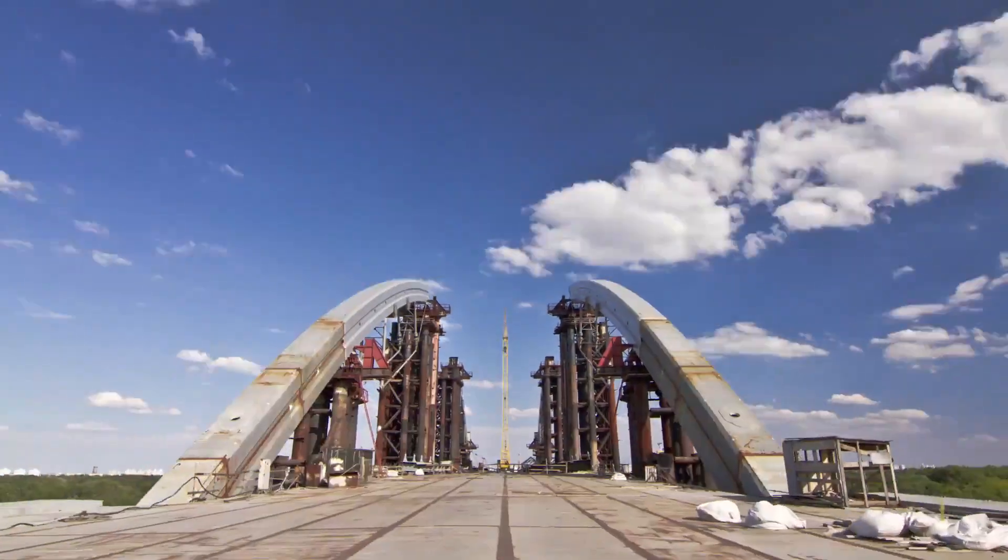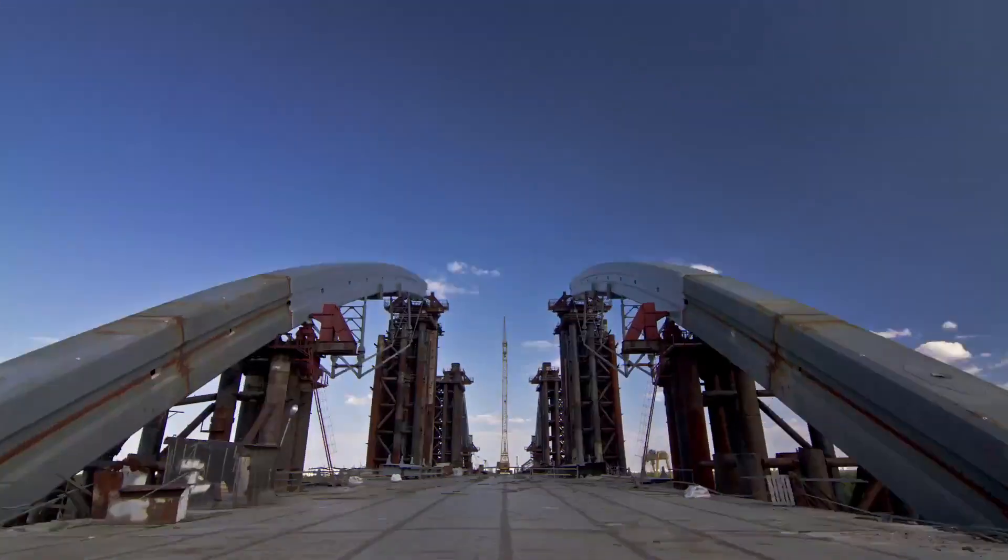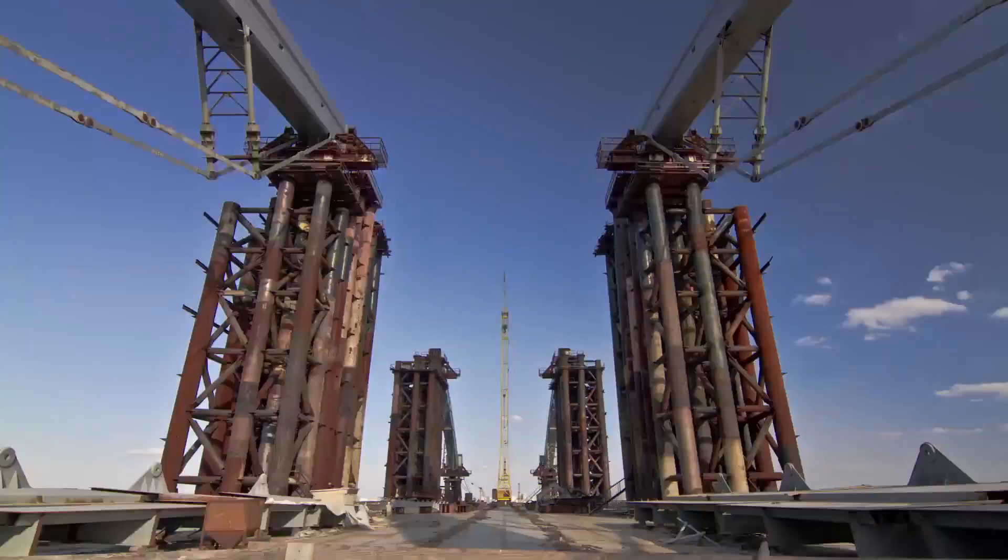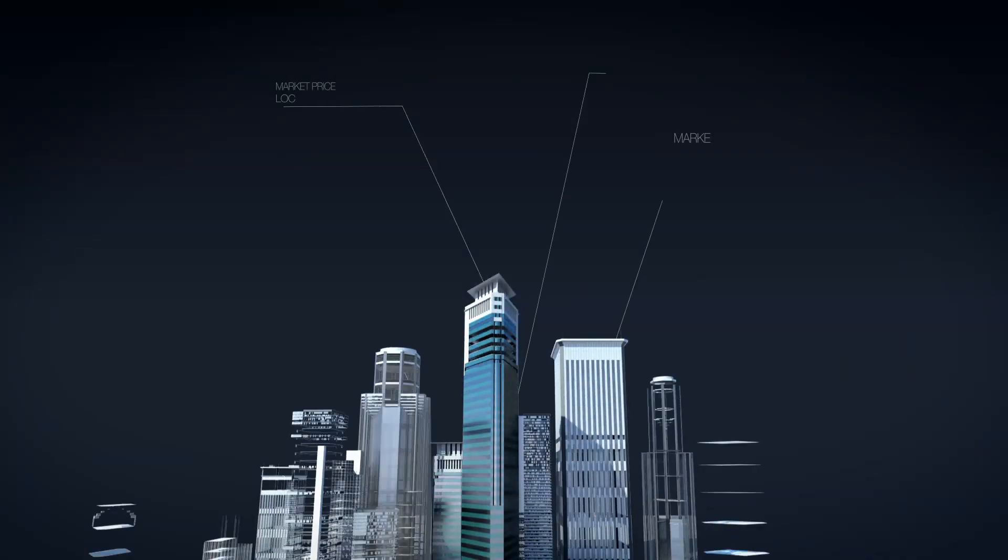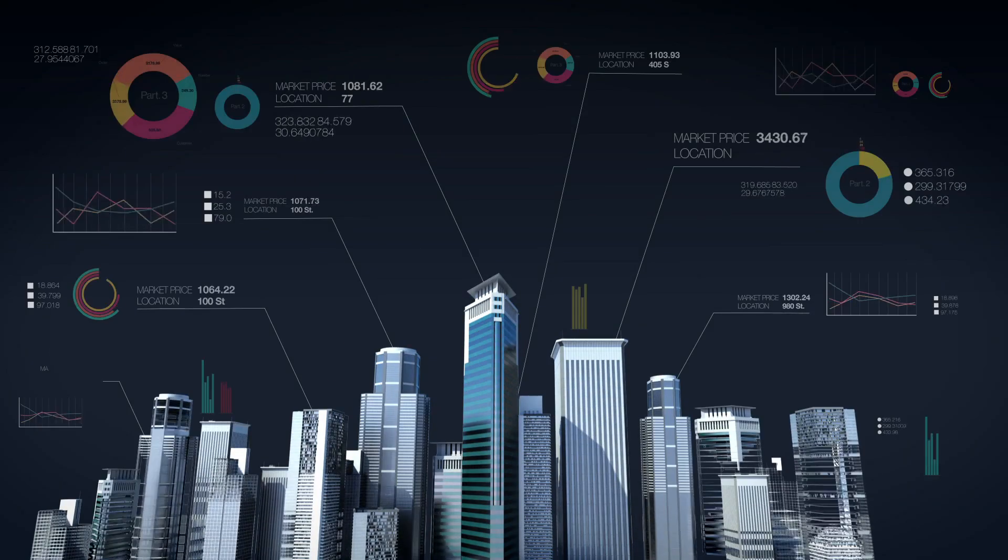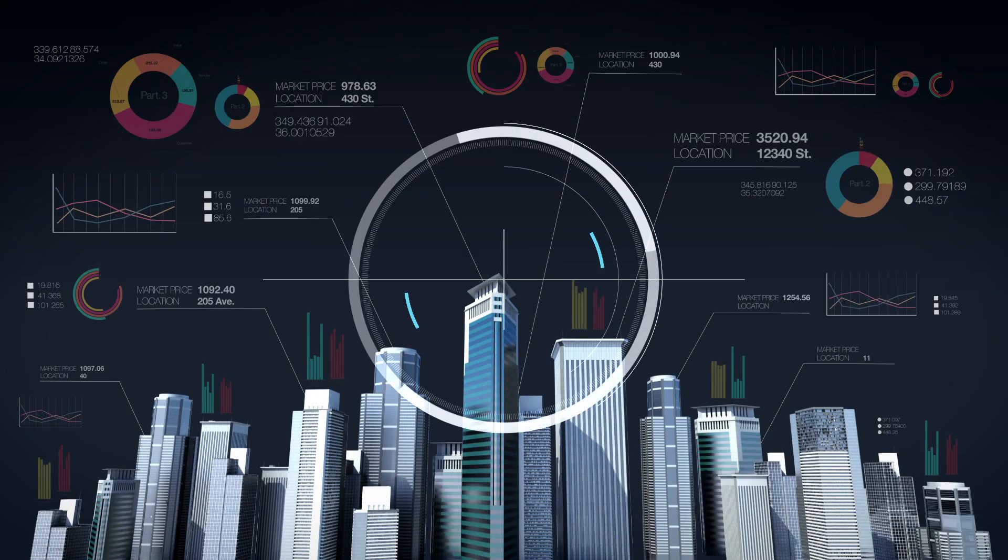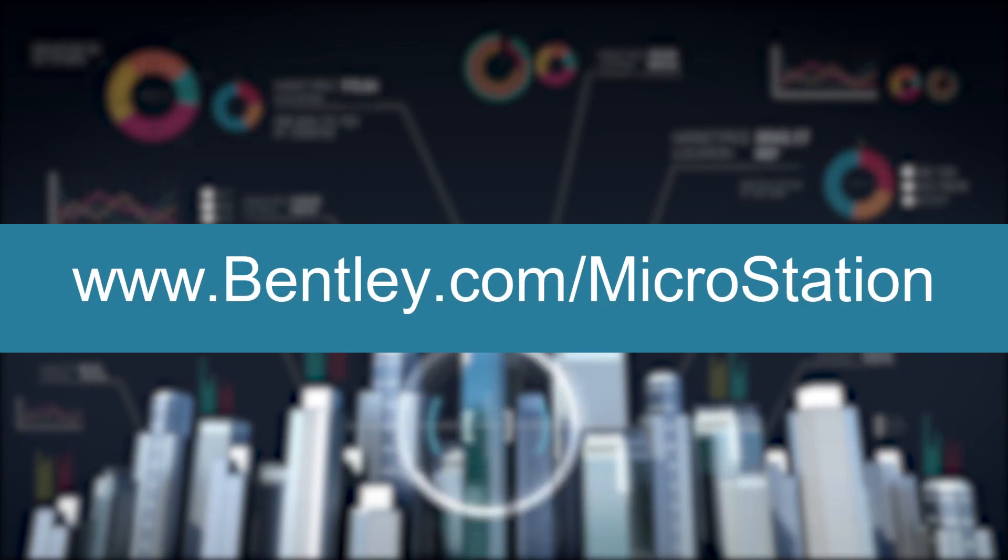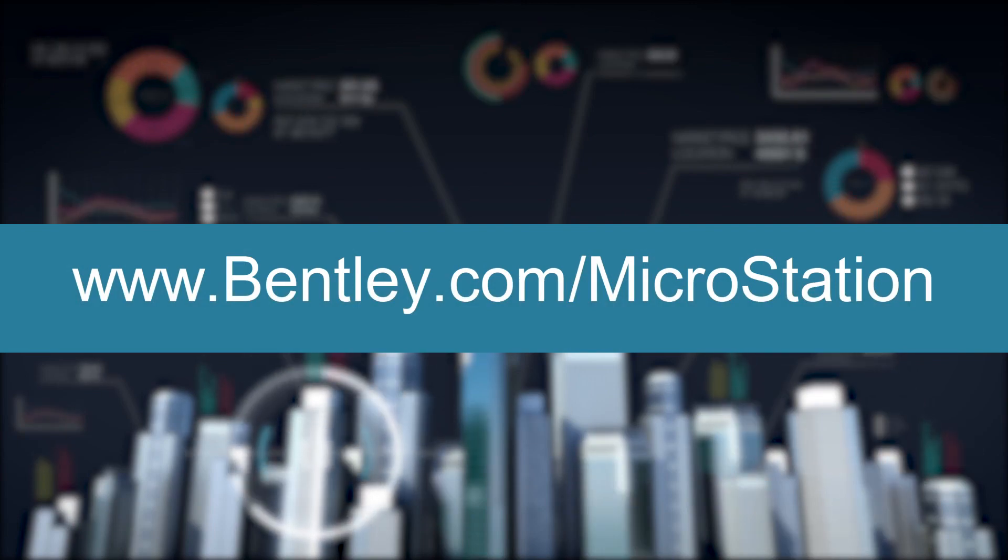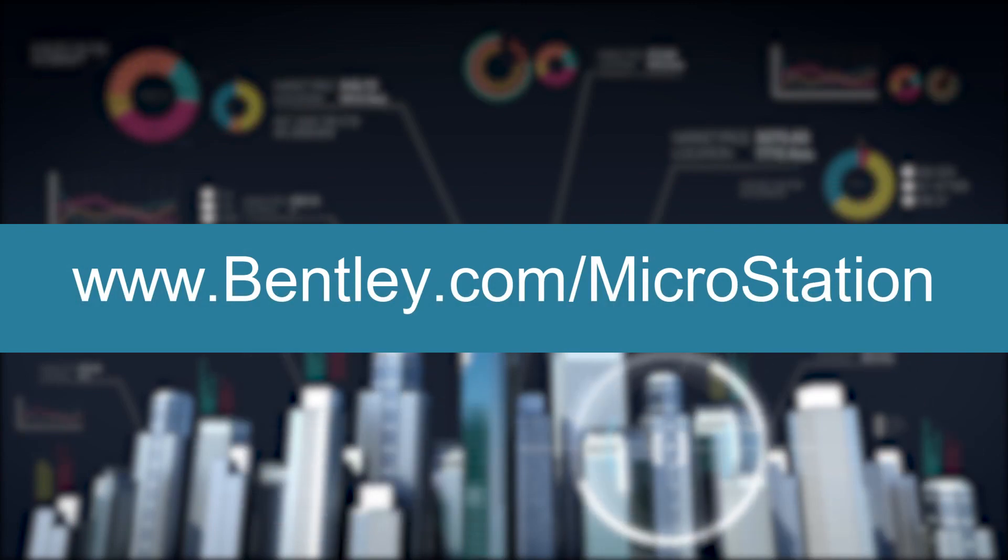Make a leap forward in productivity and bridge the gap in CAD and BIM workflows by working smarter with MicroStation. Find out more by visiting us at www.bentley.com/MicroStation.